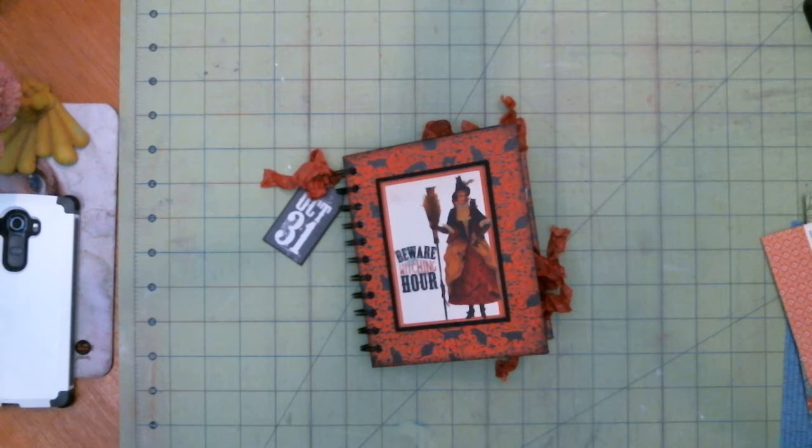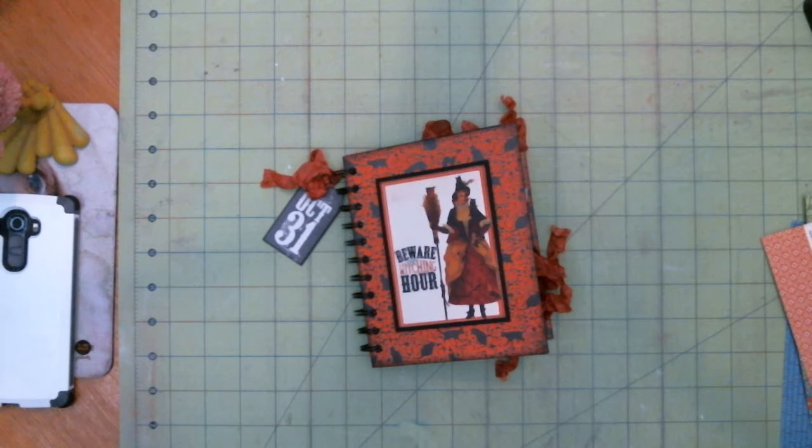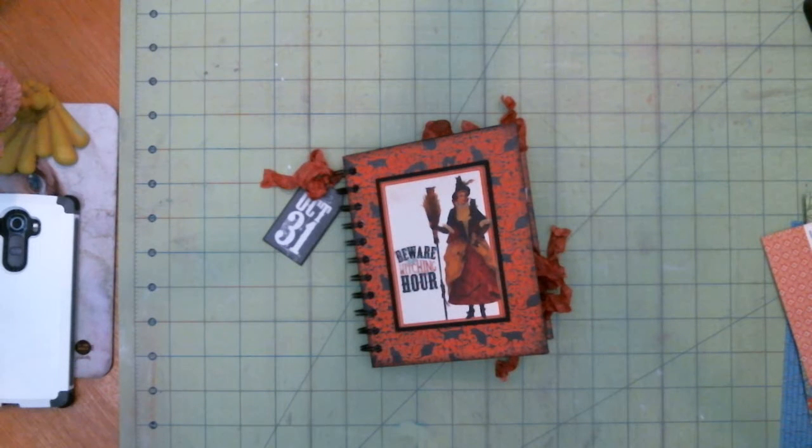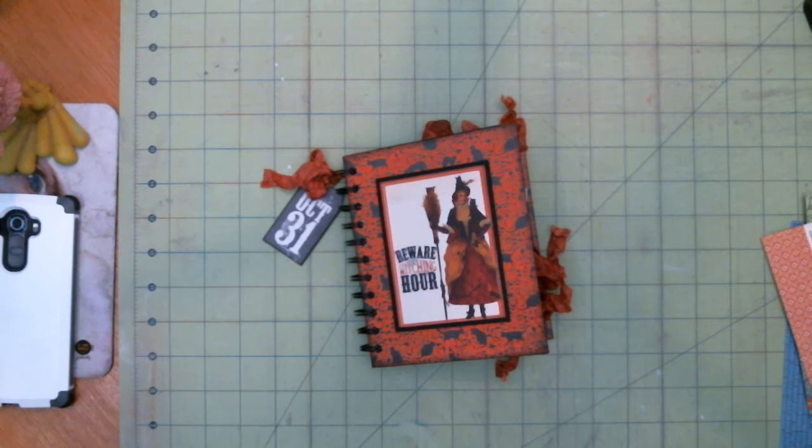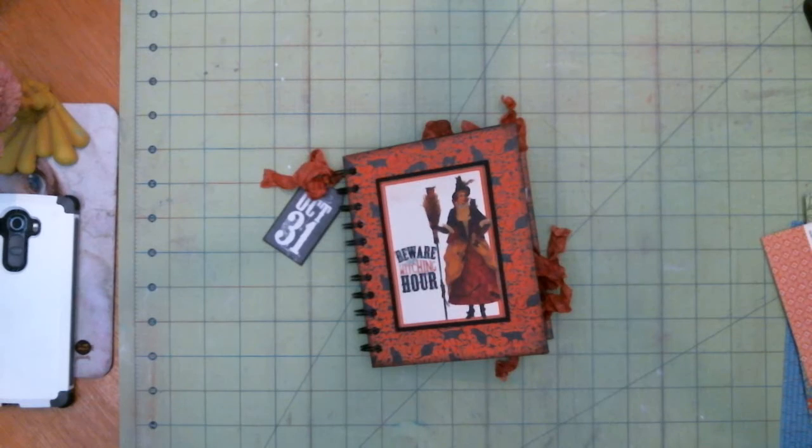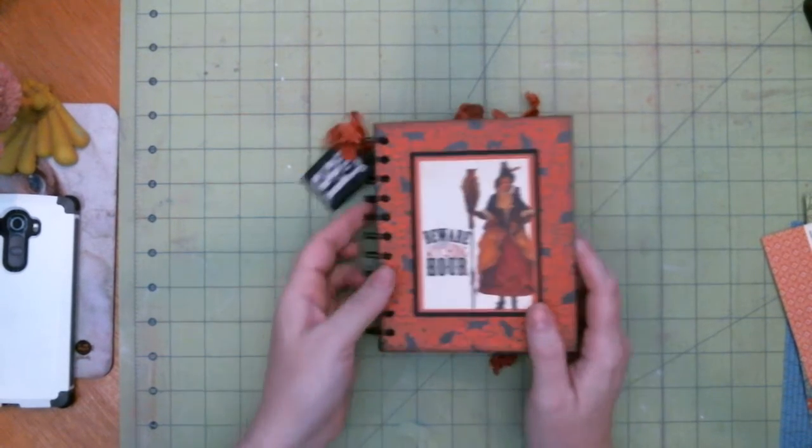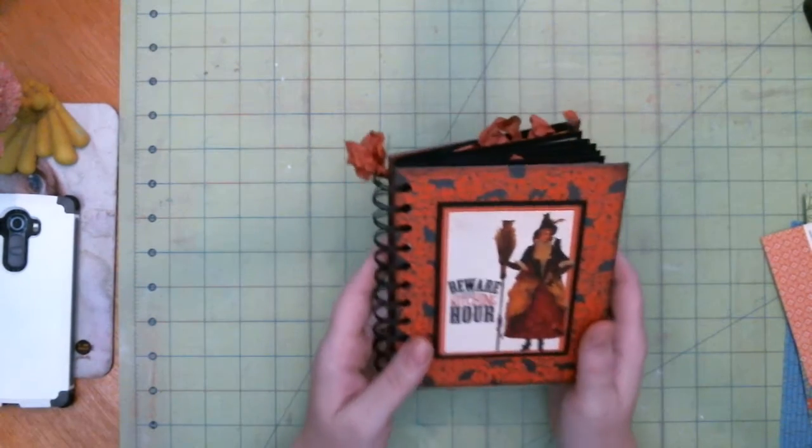This one is another mini album and it's a little bit smaller than the last one I just uploaded. This is a Halloween album. My camera does not display orange and red very well but this is a very nice vintage orange.